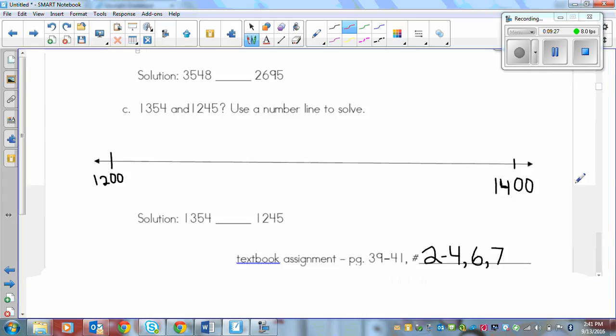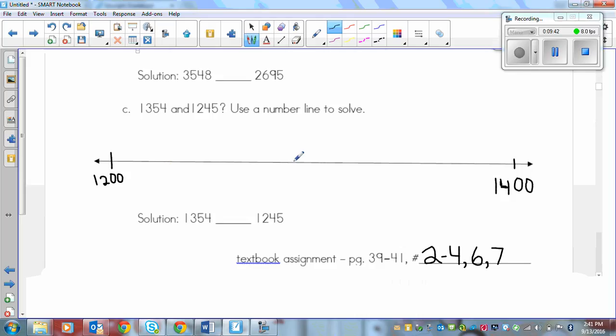And the last one we've got. I've got the number line sort of started here. So the smallest, or both of these numbers are in between 12,000 and 14,000. Because I've got a 12 and a 13 here. So I could skip count here. I'll put 13,000 right in the middle.